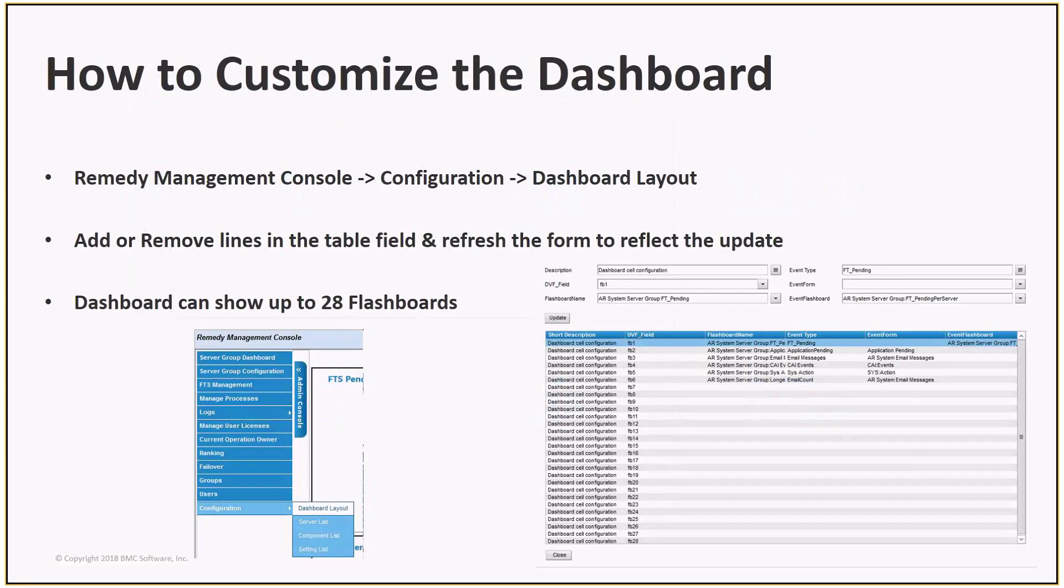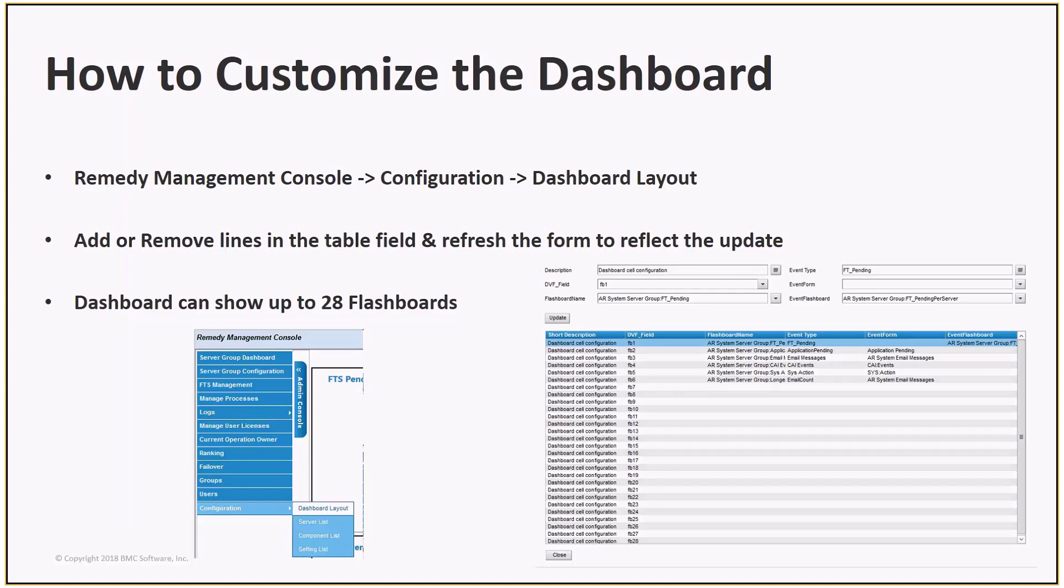How to customize the dashboard. The back-end form AR Systems Server Group Dashboard Page Layout form holds the information for the flashboards which will appear on the server group dashboard. In 18.08, this can be accessed via the Remedy Management Console itself. Go to Configuration, Dashboard Layout. It has 28 available slots, of which six are already taken. Here you can add or remove any flashboards using the fields at the top of this form. Select the line in the table field that you want to update, and simply add or remove the details of the flashboard that you'd like to appear.